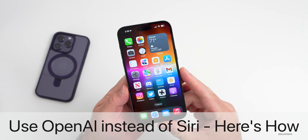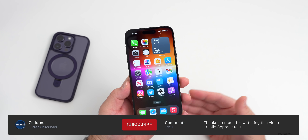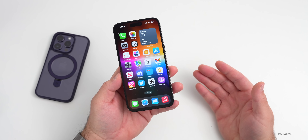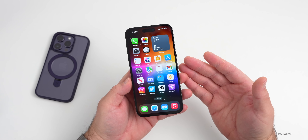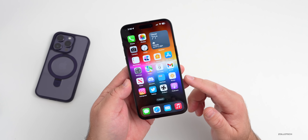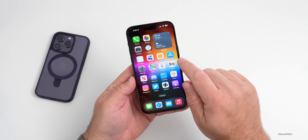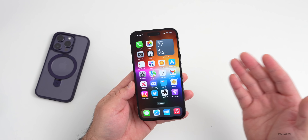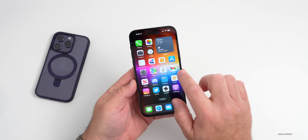Hi everyone, Aaron here for Zollotech. iOS has had Siri for quite some time — it's a digital assistant that sort of gets the job done occasionally. If you wanted to use a better assistant, sometimes you had to go to Android or something else. With all of the new AI out there, there's a way to integrate OpenAI with ChatGPT directly into your iPhone and use that as a sort of Siri Elite, or what others have called Siri Pro Mode.